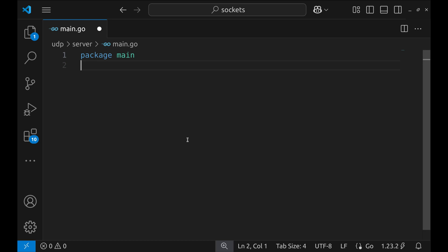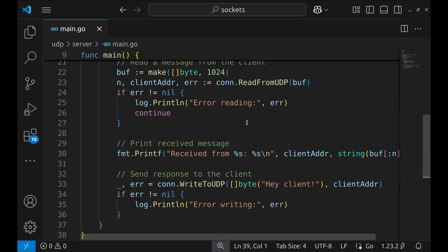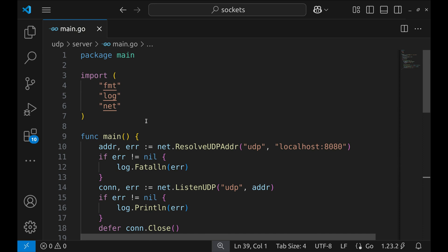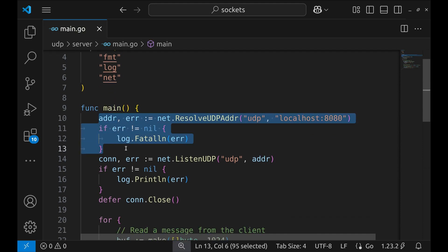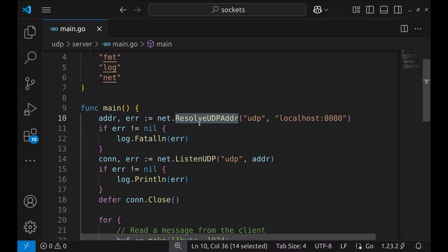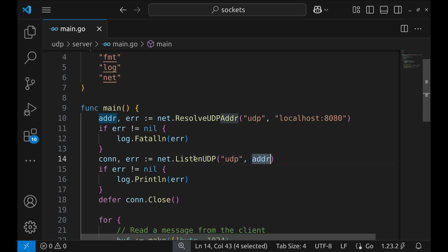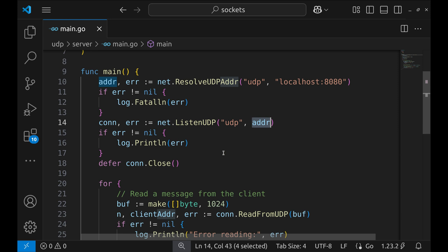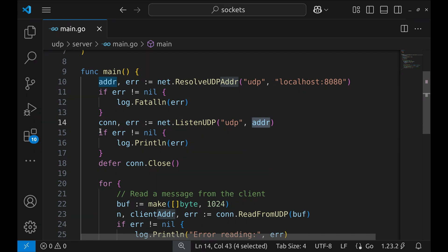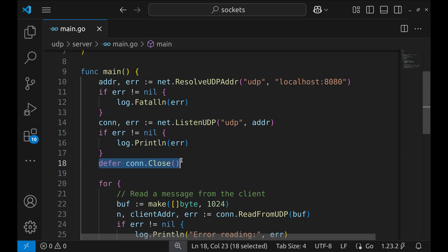Now let's build a simple UDP server in Go. Unlike TCP, UDP is a connectionless protocol, meaning there's no persistent connection between the server and client. Instead, the server listens for incoming messages and responds accordingly. Inside the main function, the first step is to resolve the UDP address using ResolveUDPAddr, telling the server to listen on port 8080 using the UDP protocol. If there's an error resolving the address, we log a fatal error and terminate. Next, we call net.ListenUDP, passing the protocol UDP and the address — this binds our server to the UDP address and allows it to receive incoming UDP packets. If the server fails to start, we log the error. Once the connection is established, we defer to ensure it closes properly when the program exits.